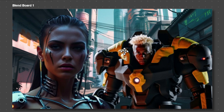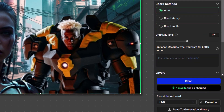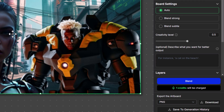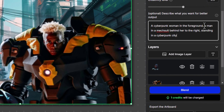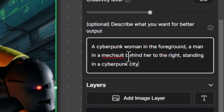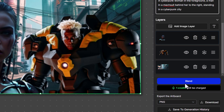Now I have a bit of an image layout to work with. I click on the blend board and can add text, but I'll set some auto settings. The higher the creativity, the more it will change the image, so faces may change a little. For best results I recommend adding a prompt: 'a cyberpunk woman in the foreground, a man in a mech suit behind her to the right, standing in a cyberpunk city.' Leaving settings pretty much at default, I click Blend and wait to see what results we get.